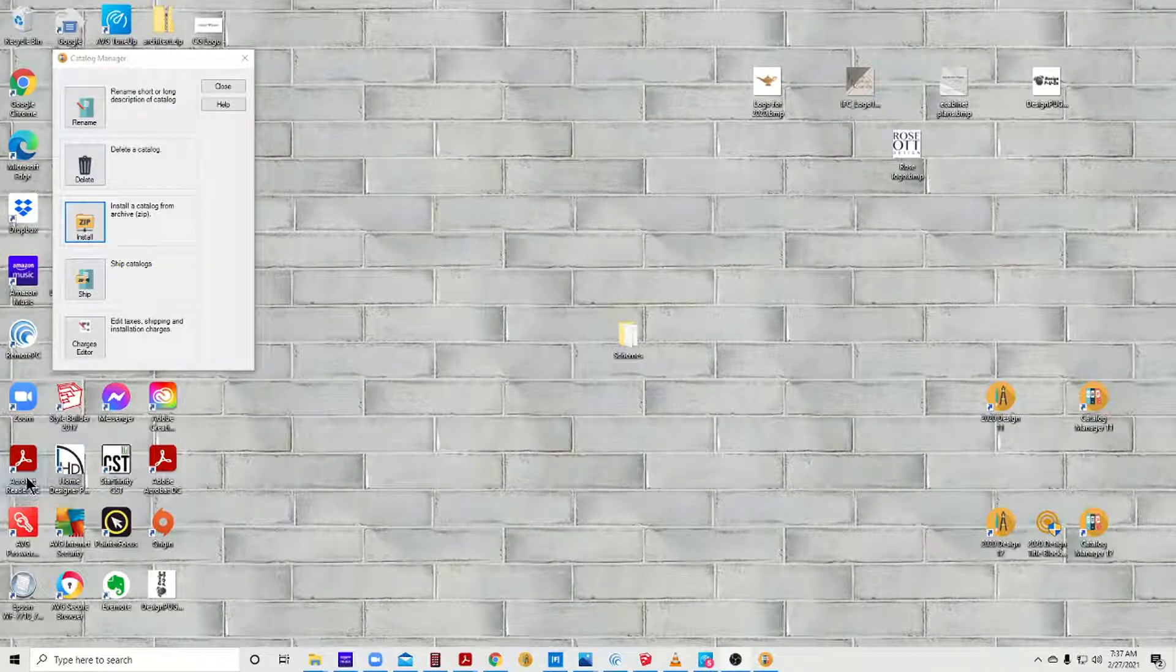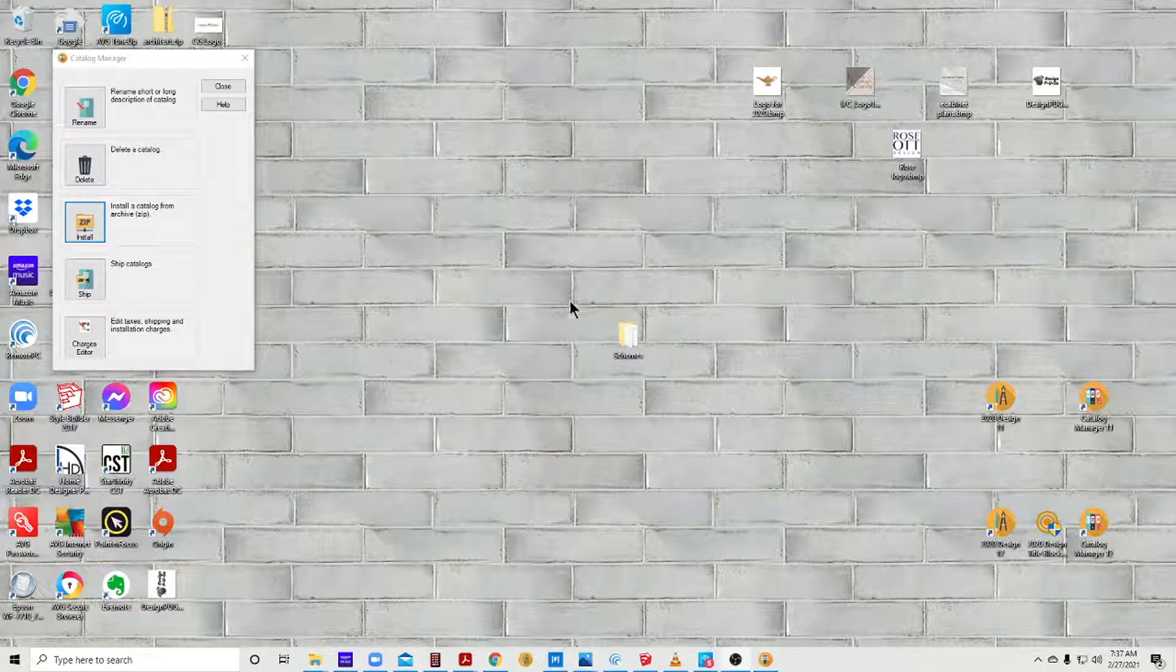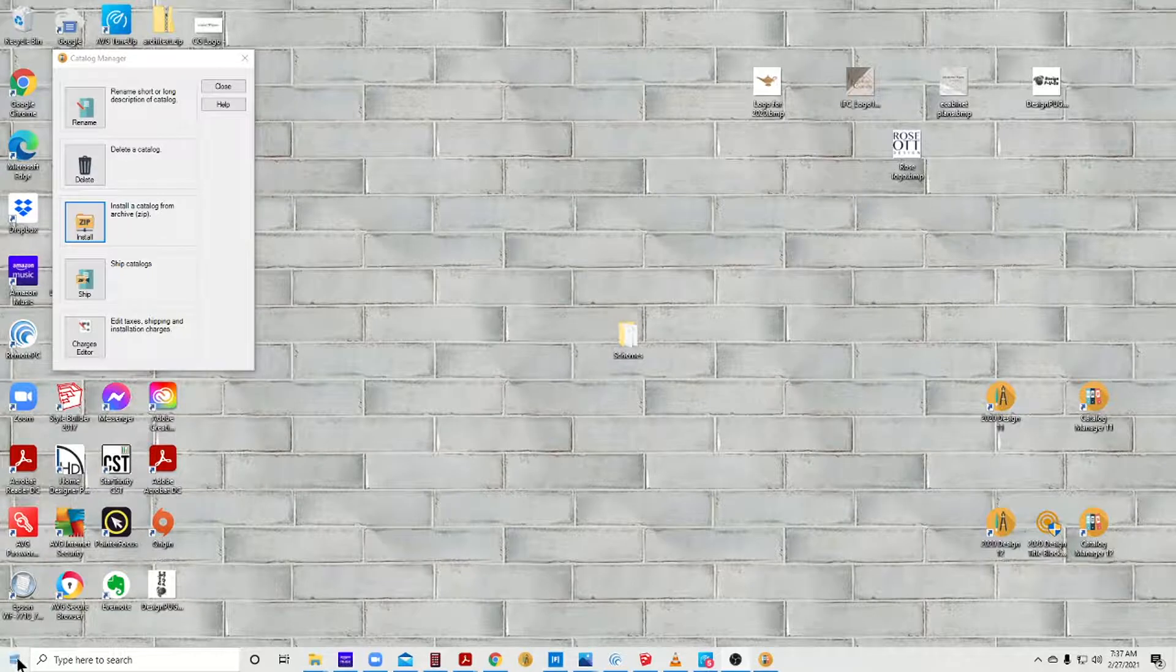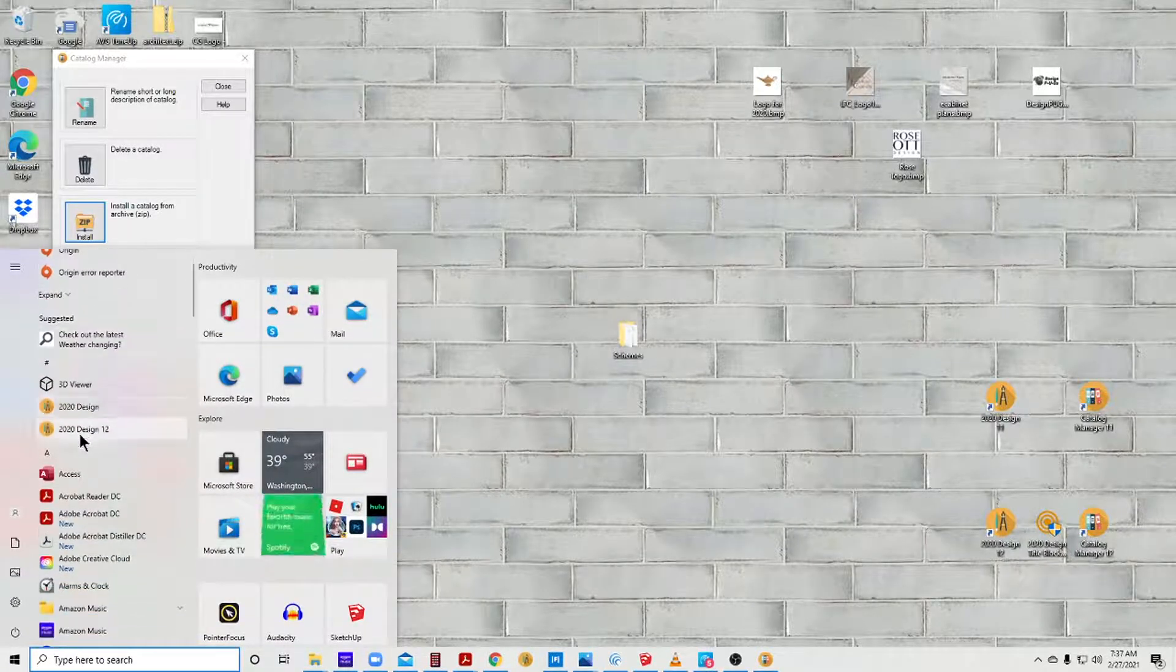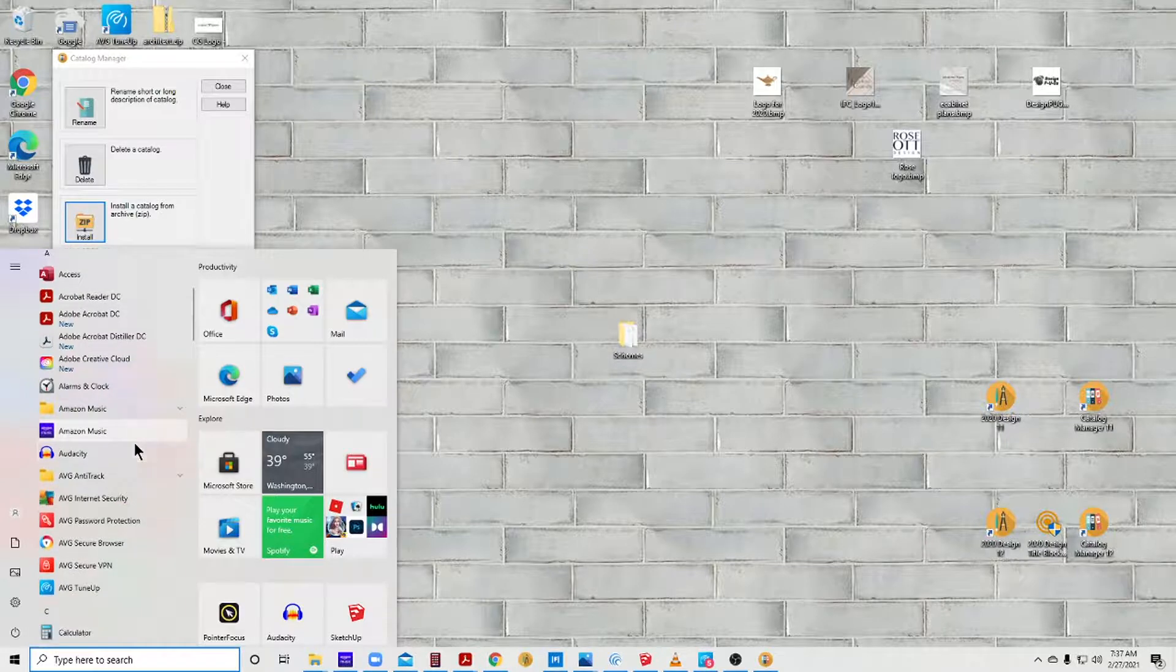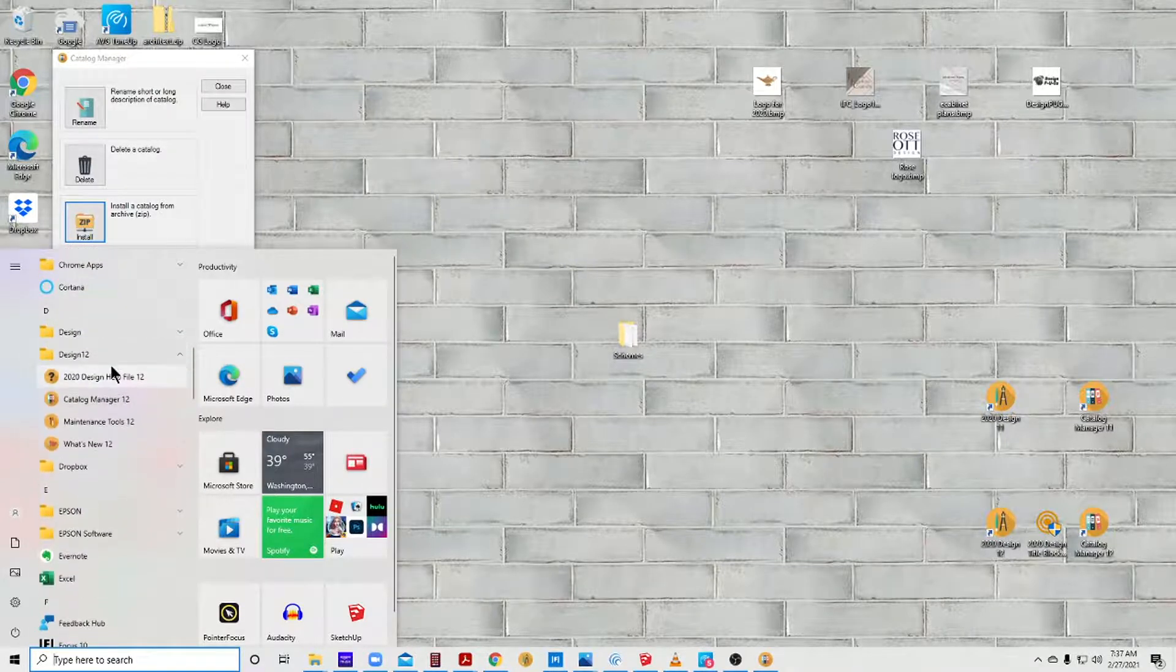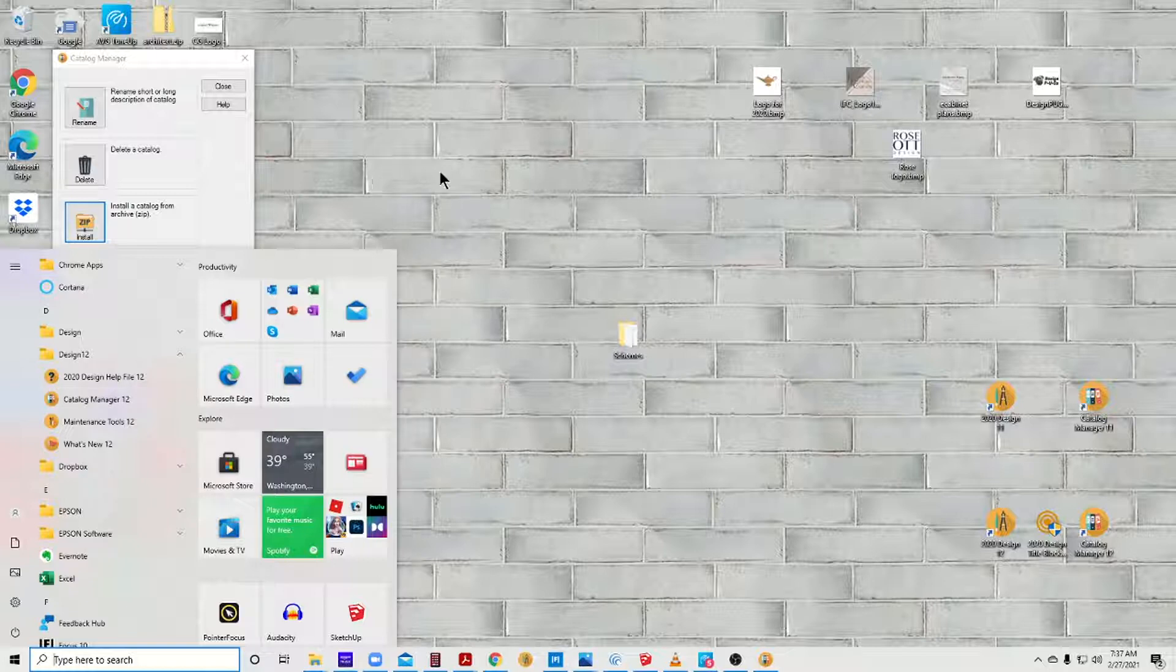This is how you work with multiple catalogs in 2020. I'm in version 12.4. I went to my Catalog Manager 12, which is here on my desktop. You might need to find it under your Start menu under Design 12 and Catalog Manager 12. Those are the two places you might find it.